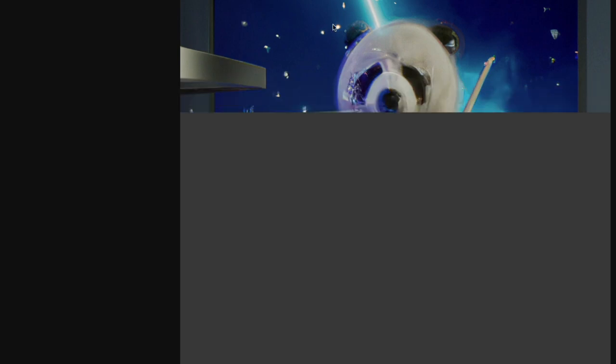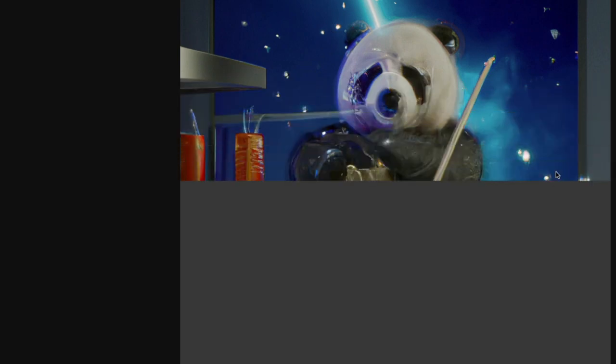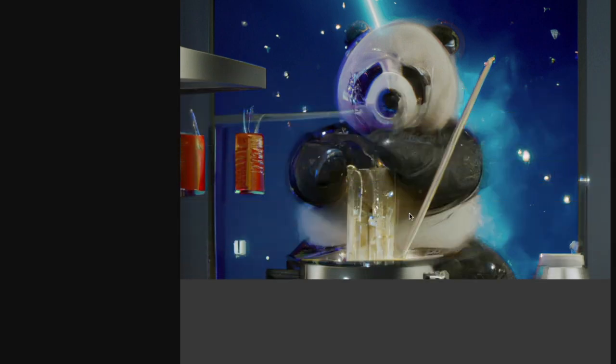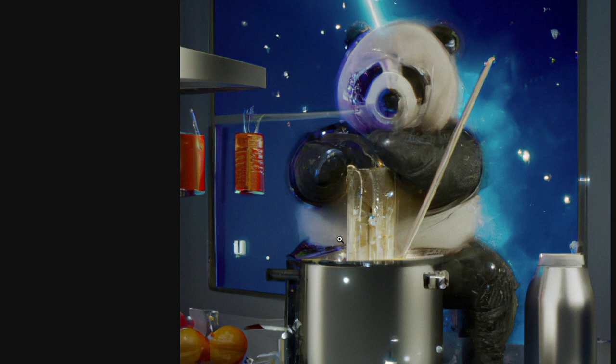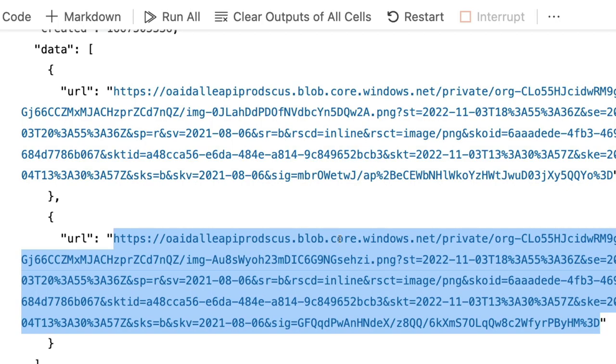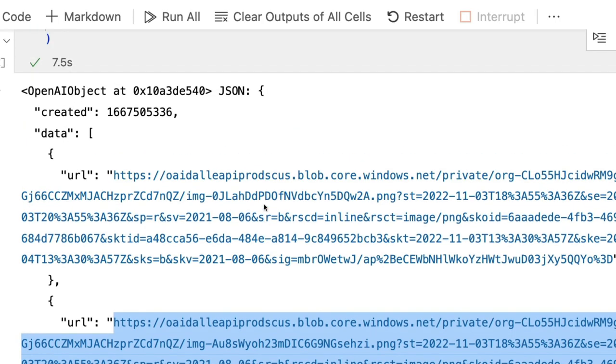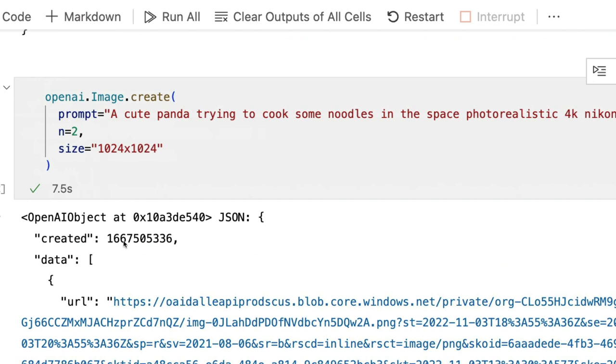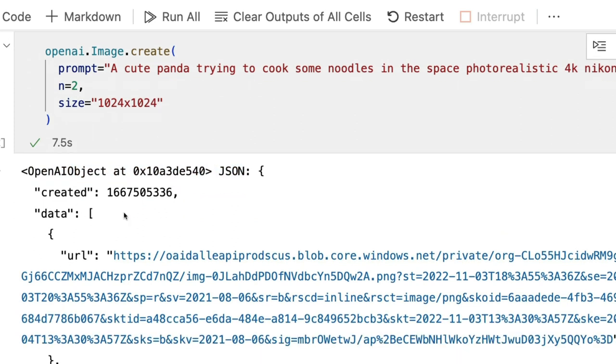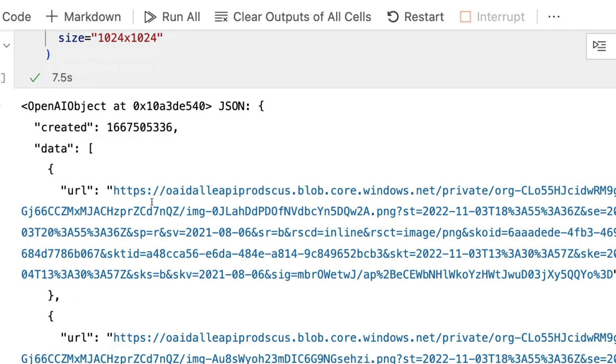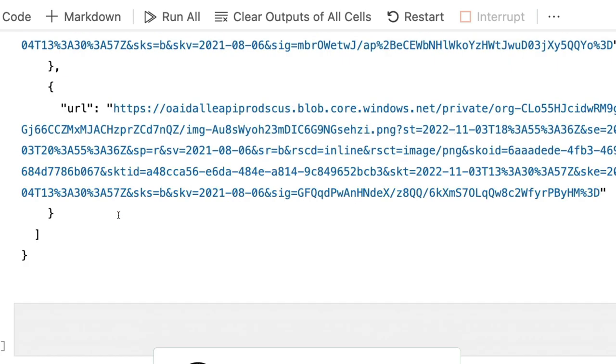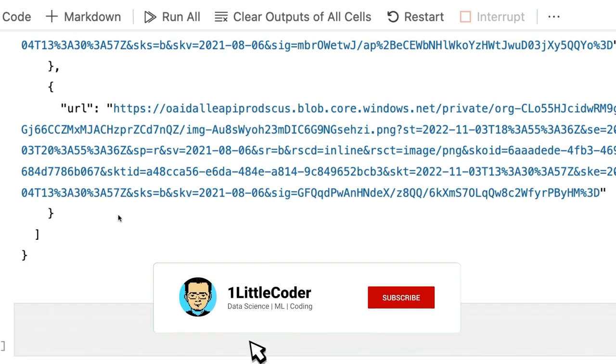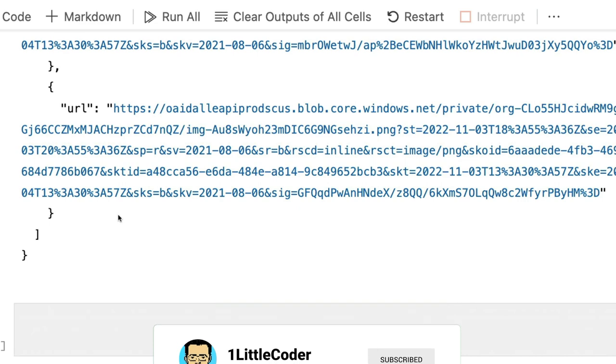And the second one, let's see what the panda is doing. It's in the space now. I can see it's in the space and it is trying to cook noodles, which almost looks like it's sitting on the gas stove. So you get this object which is an OpenAI JSON object. You can see the timestamp when it is created. If you go inside this object then you can get the URL and then you can do whatever you want.